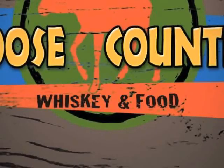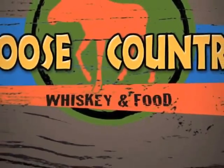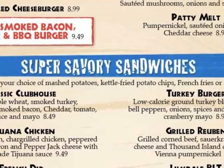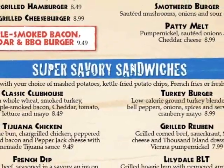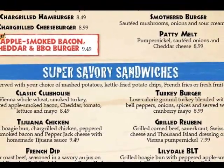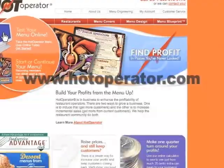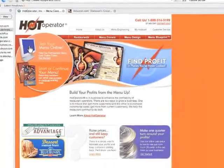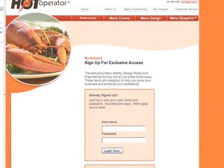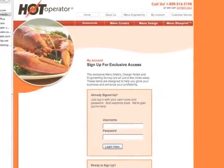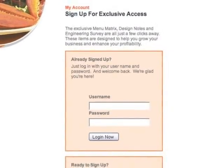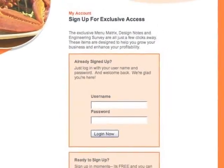Selling price is just the price you sold each item for, as printed on your menu. Don't be tempted to include price increases you intend to make while updating your menu. Once you have this information, you can go online to www.hotoperator.com and use the menu matrix portion of the website. Click on My Account and you will be asked to enter your username and password, which is included with your kit.